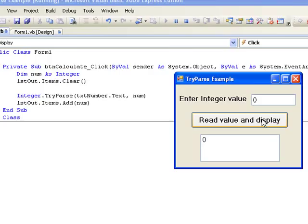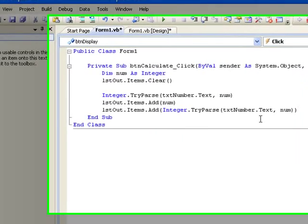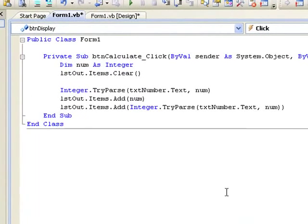So let's include a line in our code to display the value returned by the TryParse method. So here's the line of code to do this. And we've written the expression containing the TryParse method in the brackets for our output to the list box. This will result in the value returned by the method being displayed in the list box.